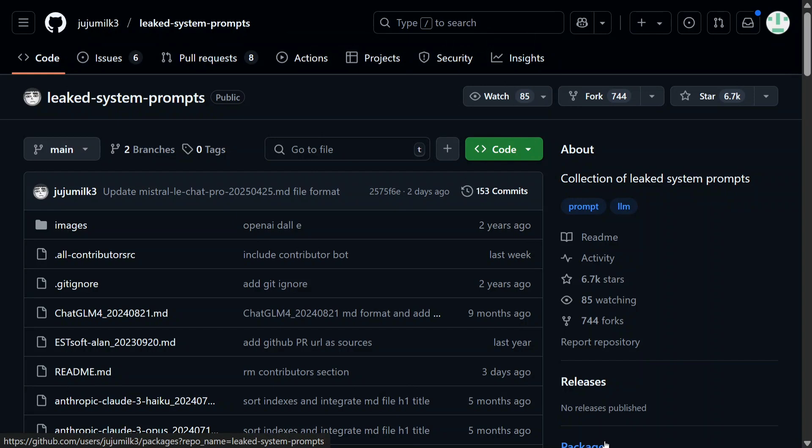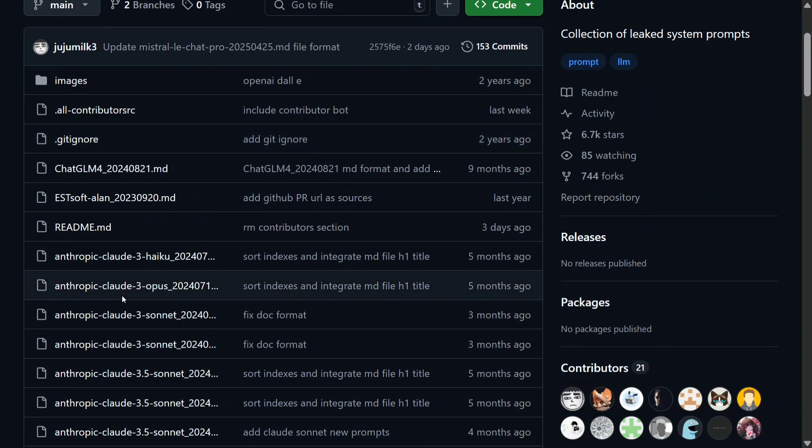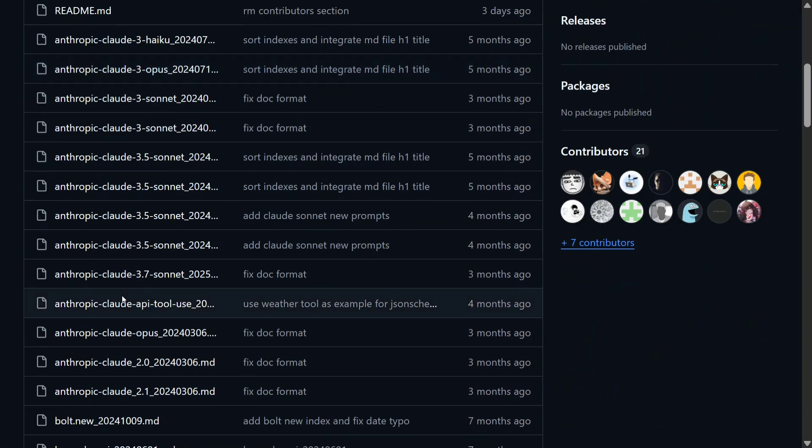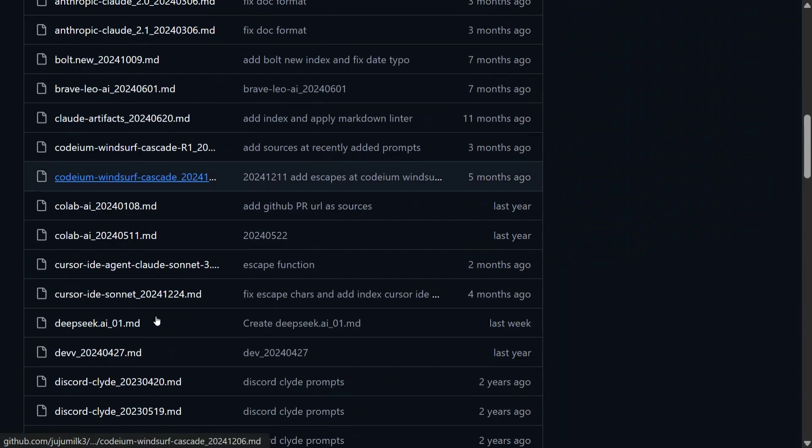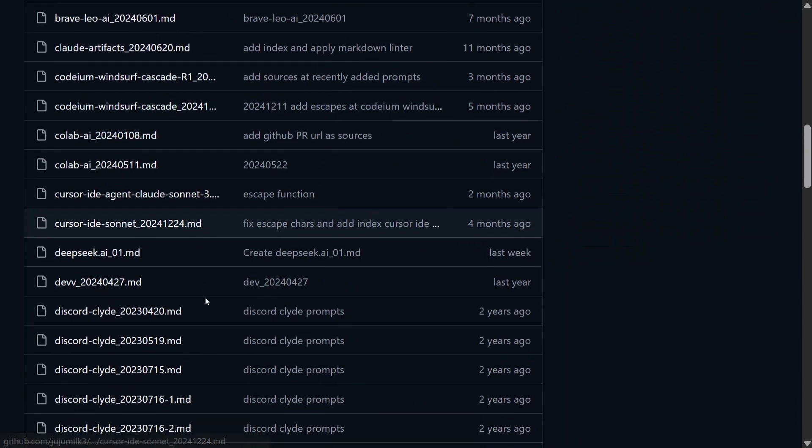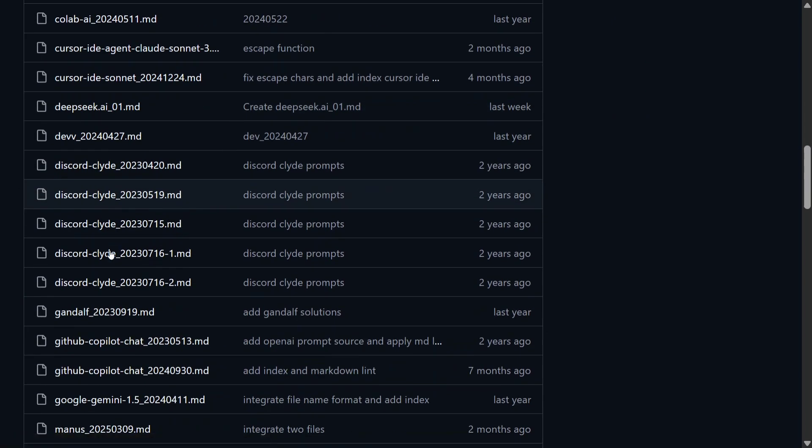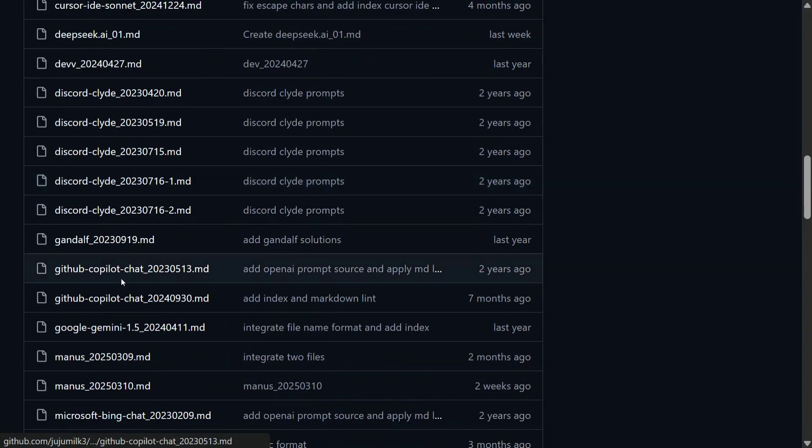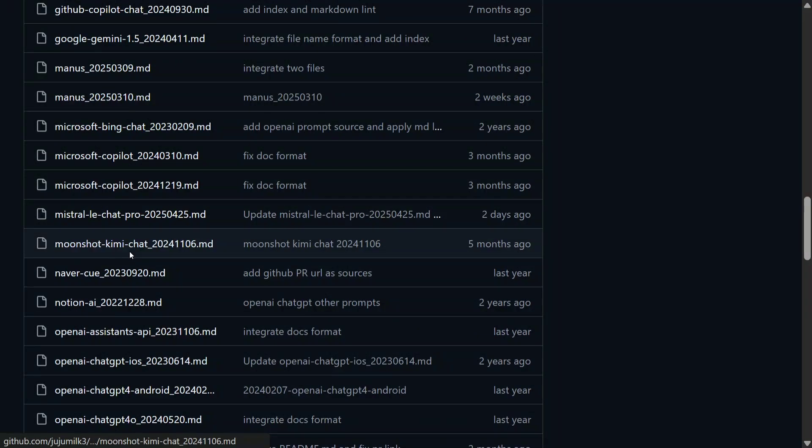So what is the system prompt? I will first tell you that and then we will move ahead and explore some of the most interesting ones. Here as you can see: Claude 3.5, 3.7, Brave Collab AI, Codium, Windsurf, DeepSeek, Discord Clyde, GitHub Copilot, Manis AI, Moonshot, Kimi Chat - every prominent AI's system prompt is here.